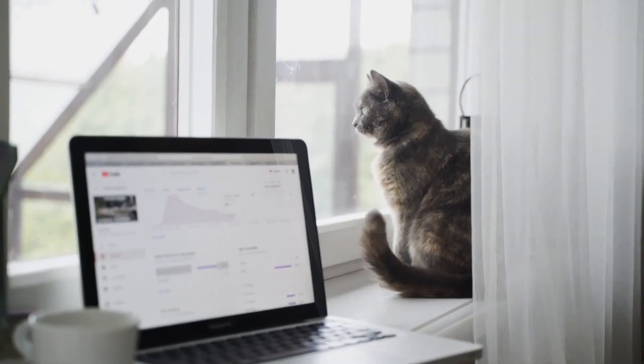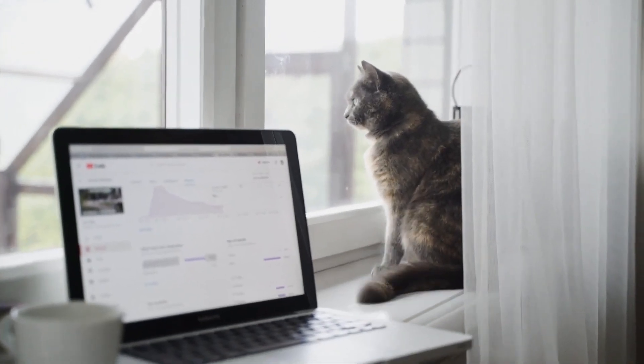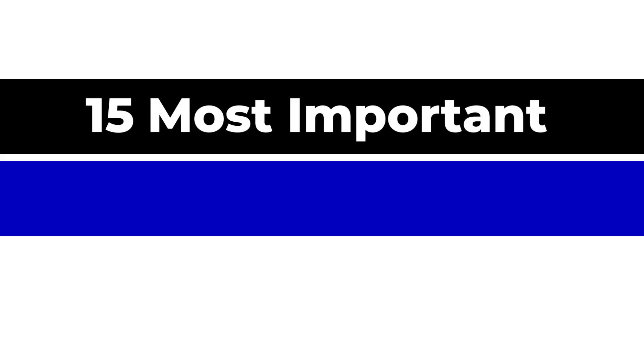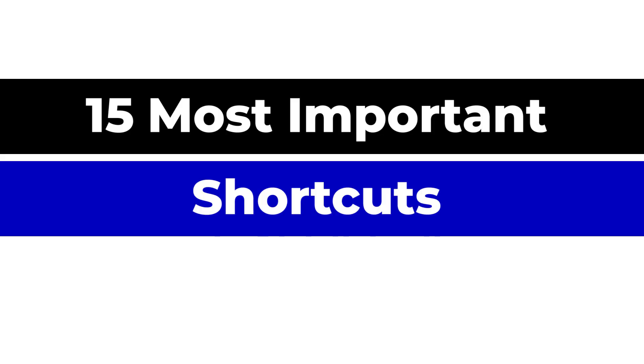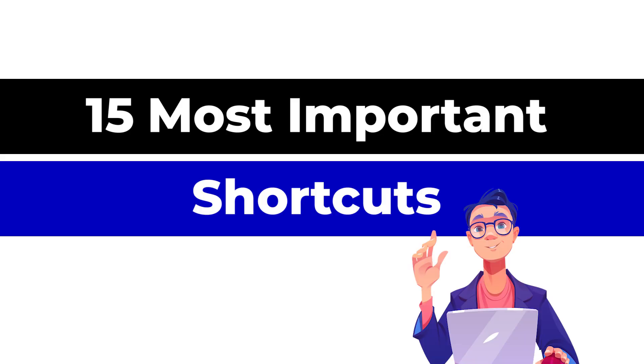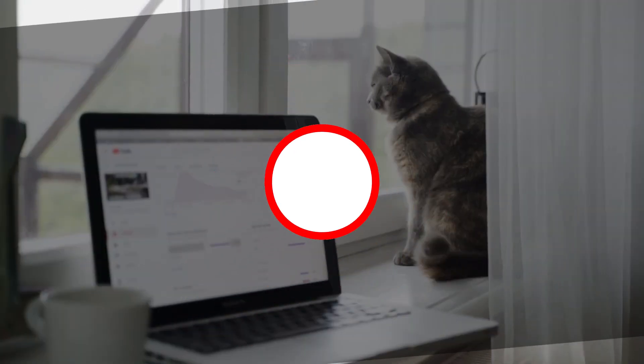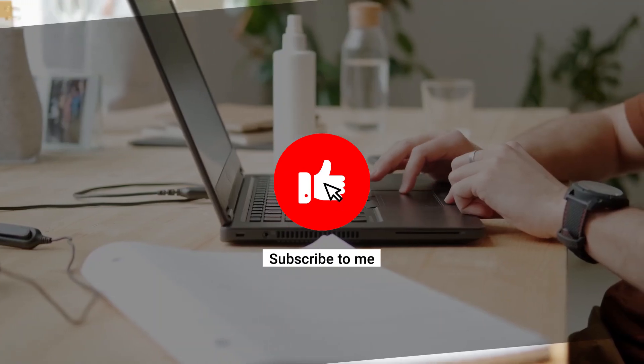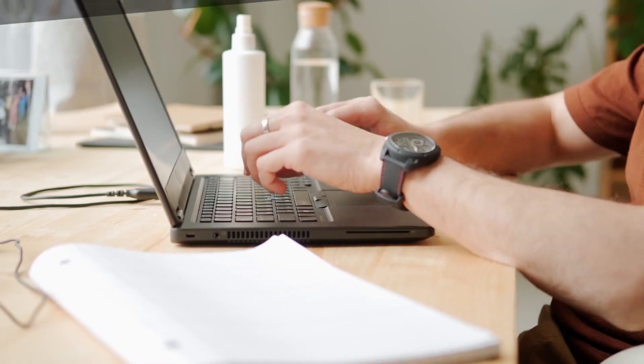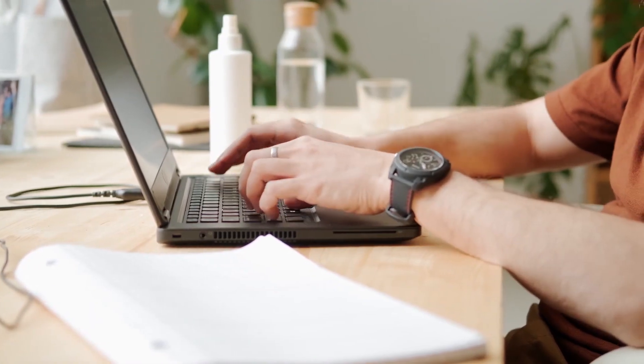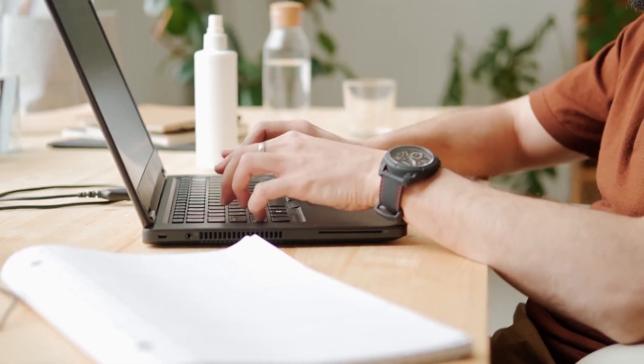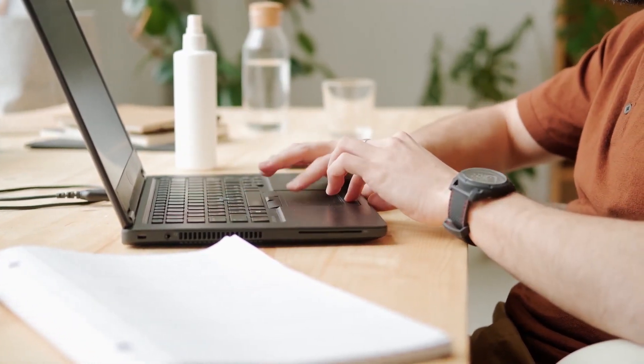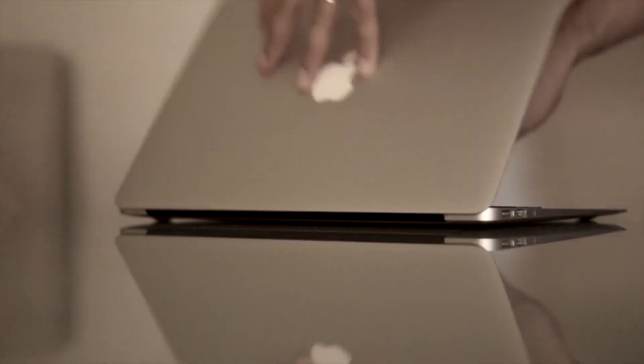Hi guys, welcome to TechStrive. In this video, I'm going to tell you 15 most important shortcuts that every designer needs to know. Before we get started, I would like to request you to please subscribe this channel and comment and like this video so that you can interact and ask any questions. Alright, so let's get started.